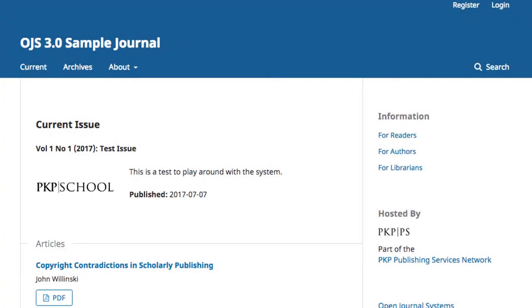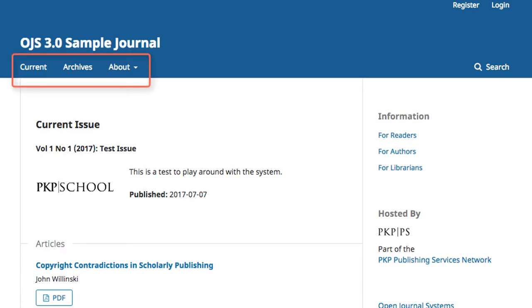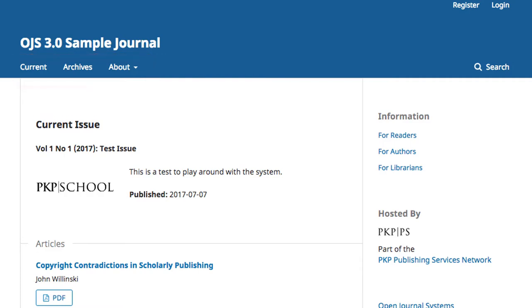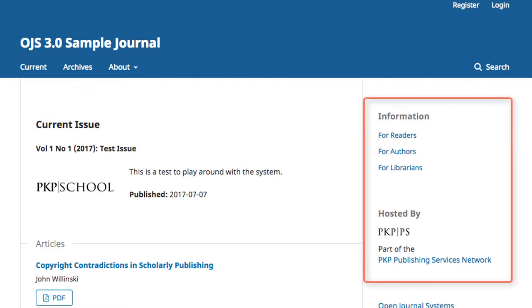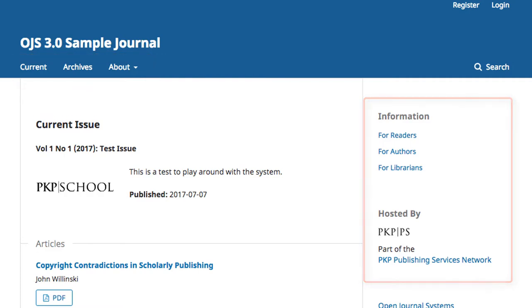The URL of your journal leads to the splash page. As you can see, there is a top-level horizontal navigation bar that contains the most important content access points, and a sidebar of more specialized information.